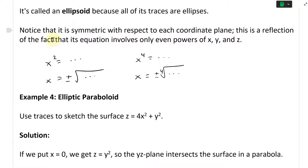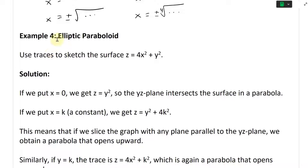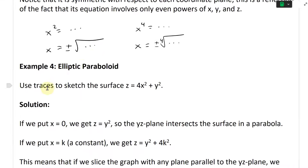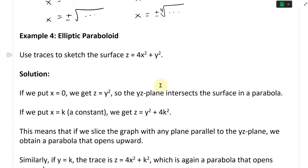Now this brings us to another example — Example 4: elliptic paraboloid. In this one we're asked to use traces to sketch the surface Z equals four X squared plus Y squared.